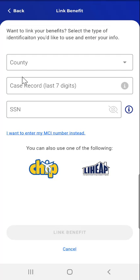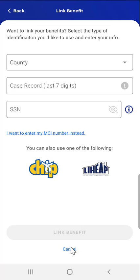The Link Benefit screen will appear. Here, the user will see three options to link their benefits. They can use Case Number, CHIP Information, or LIHEAP Registration. Note that if the user chooses, they can tap the Cancel link at the bottom of the screen at any point in the process to return to the Benefits screen.